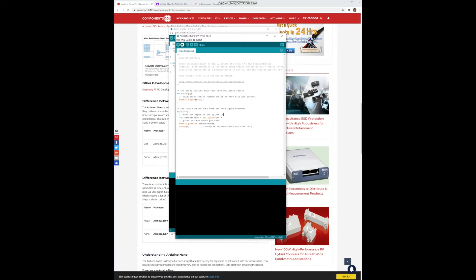Then just press the upload button since your analog read serial code is already open. The upload is going on and you will see that it is uploading, and then the upload is completed. This example called analog read serial is used to measure a value from a sensor with an analog port and send the measured data to the computer where your Arduino is connected.